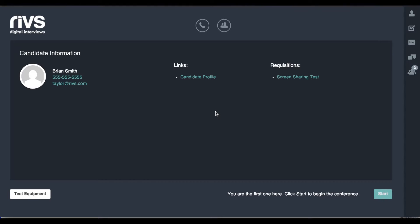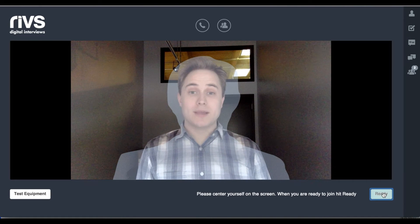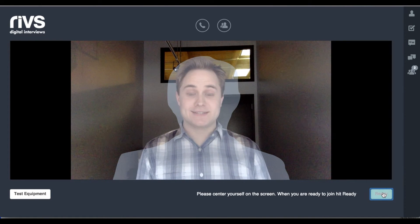When a candidate joins the interview, the interviewer is notified with a ding and the interviewer can choose to start the interview. The interviewer has another chance to center themselves in their camera before joining the interview.